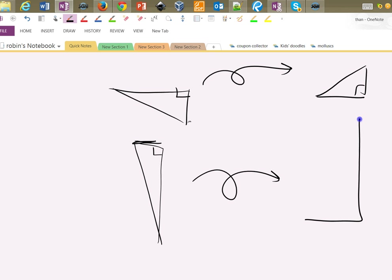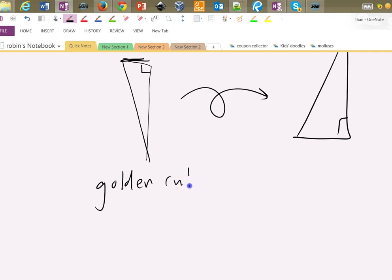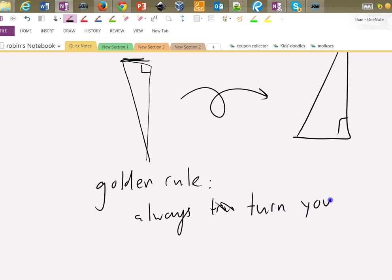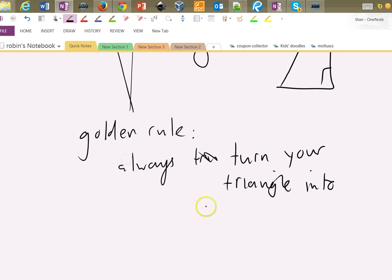So golden rule, in fact I'll write it down. Golden rule: always turn your triangle into standard form.